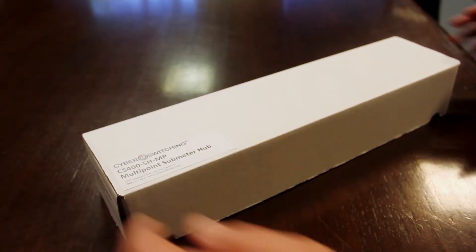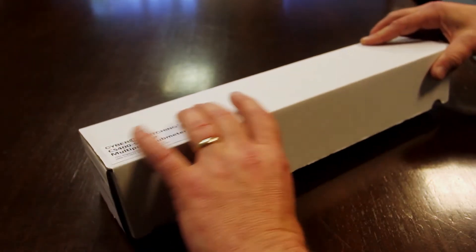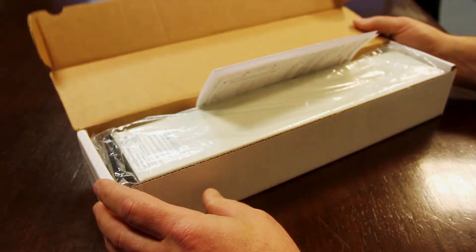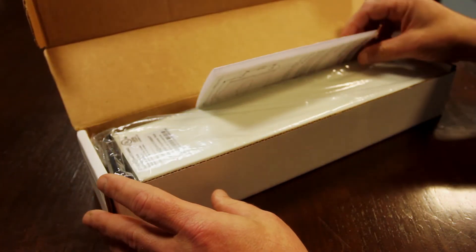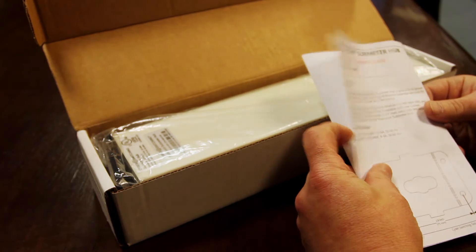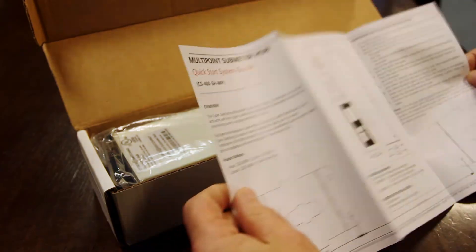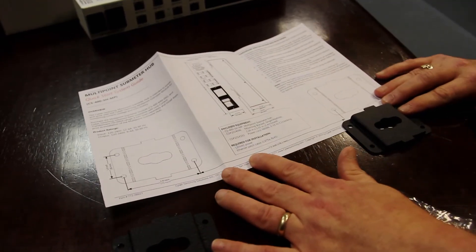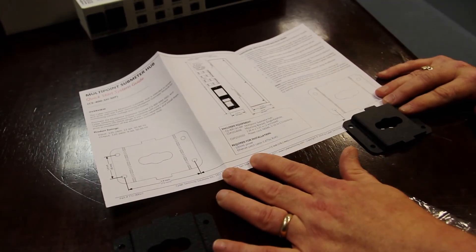A multipoint submeter hub is needed to power the module and support network communications. This device comes with two mounting brackets and a one-to-one scale drill guide for accurate positioning of the bracket during installation.